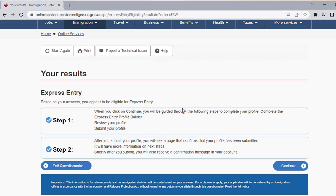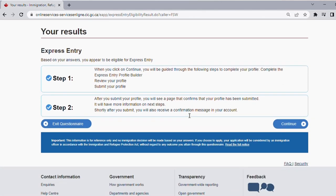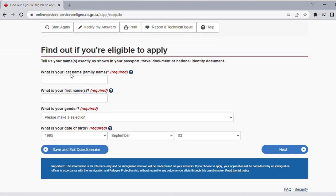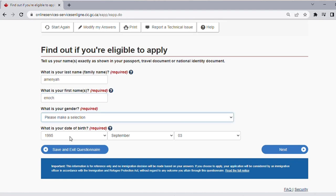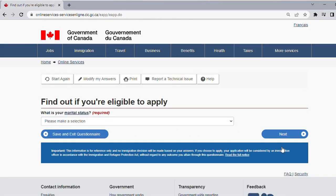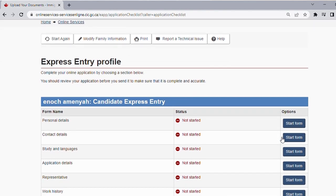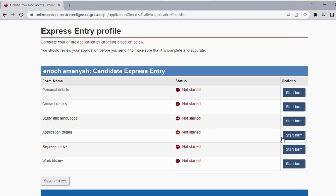Based on your answers, you appear to be eligible for express entry. If you are not eligible they will let you know straight away. When you click Continue, you'll be guided through the following steps: build your profile, review your profile, and submit your profile. After you submit your profile you will see a confirmation page. You can go ahead and click Continue. Then tell us your name — your last name, first name, gender, and marital status. Click Next.